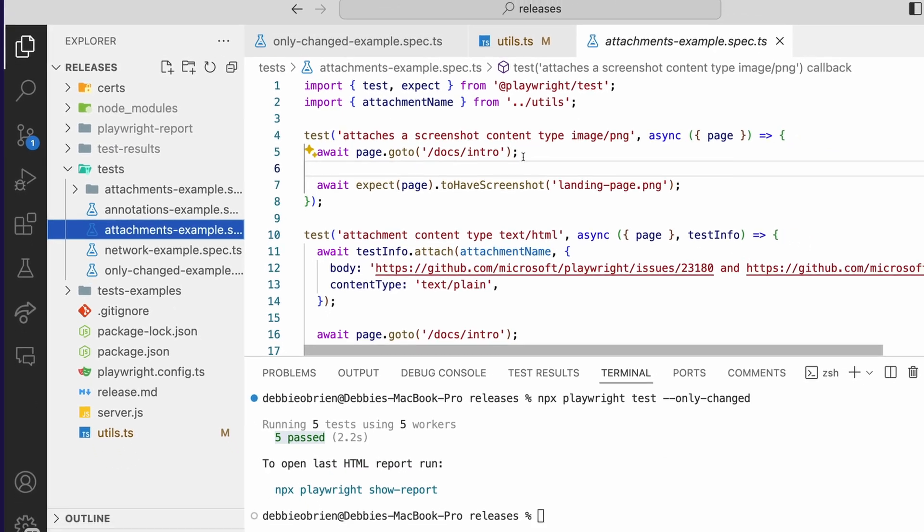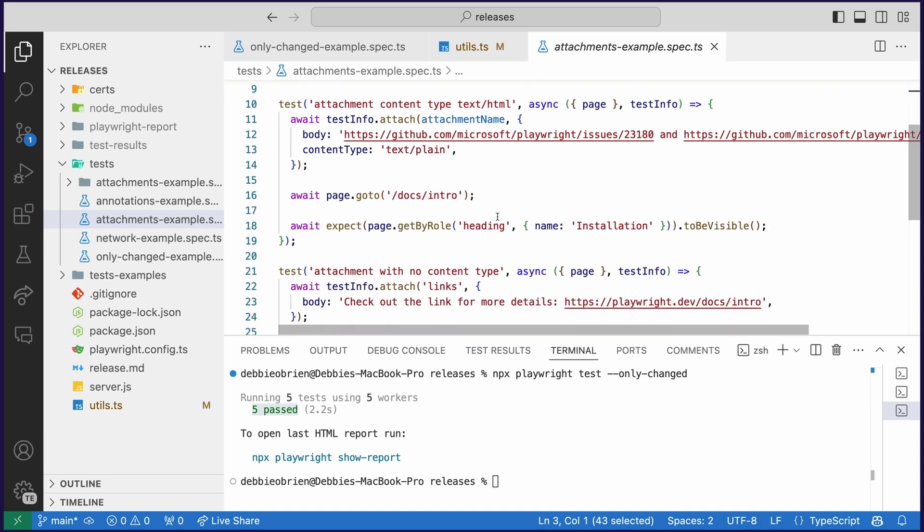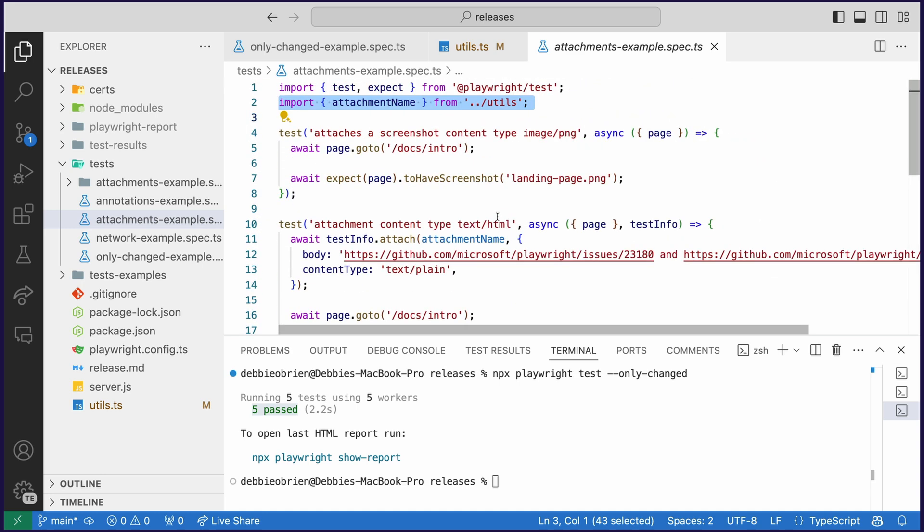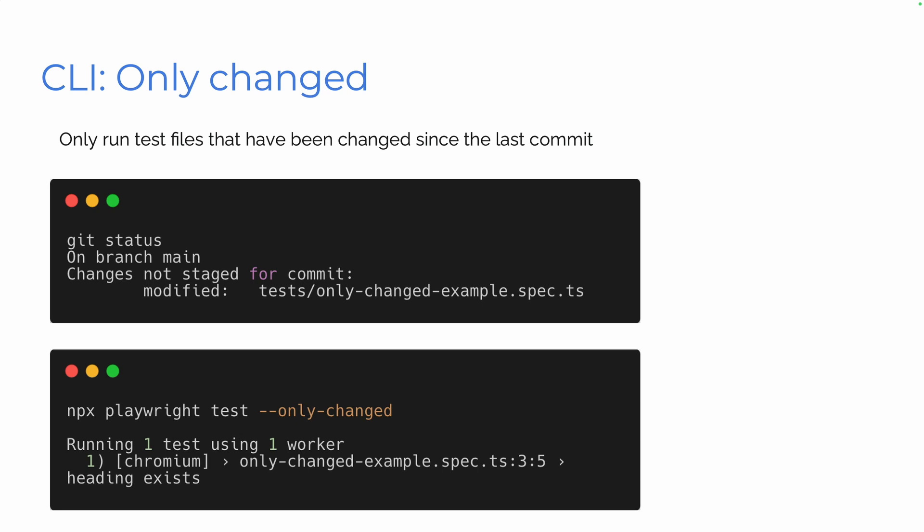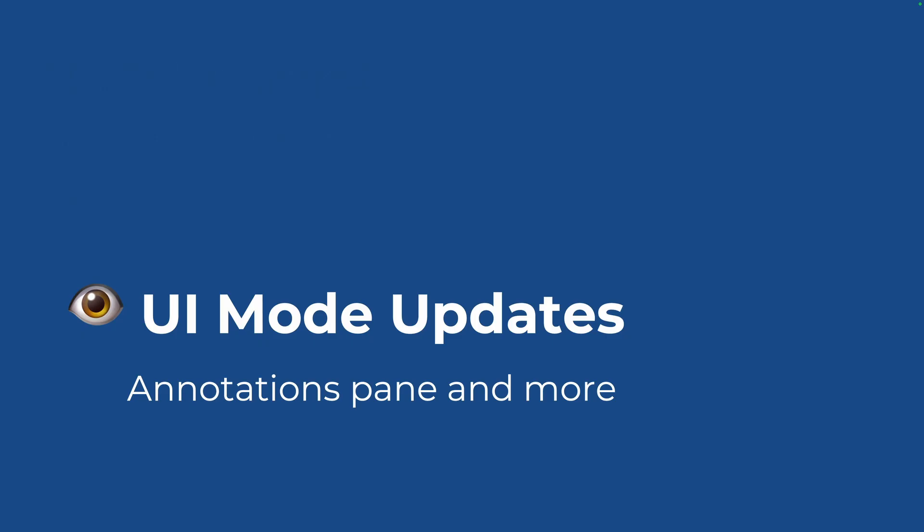So basically only changed is looking at the spec file, but also any file that is using or being imported into that spec file. So any changes that are made that are going to affect those spec files only changed is going to keep that in mind. Very cool. So only changed will only run tests that have been changed since the last commit, since a specific commit or run tests that have been changed on the current branch. Excellent.